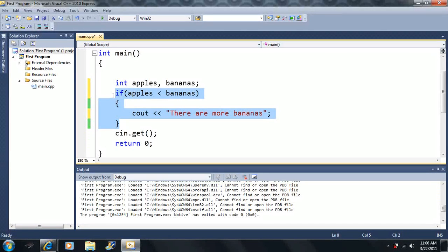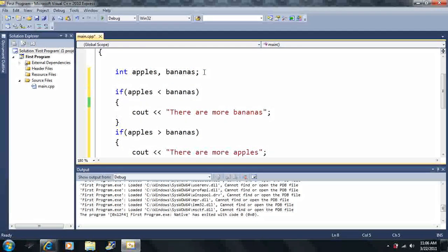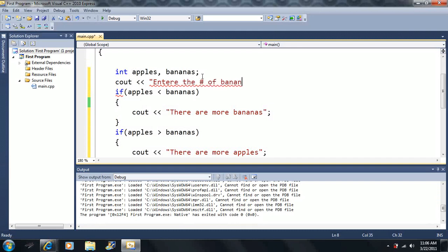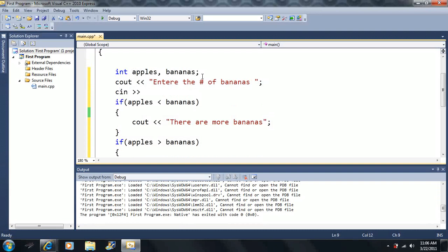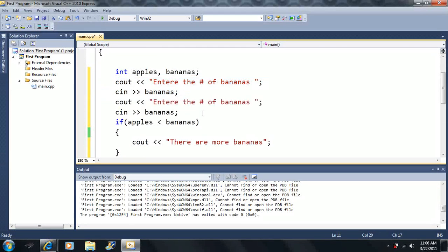We'll add a second if statement checking if apples is greater than bananas, and print 'there are more apples.' Then we'll prompt the user: first output 'enter the number of bananas' and use cin to input bananas, then output 'enter the number of apples' and input apples.